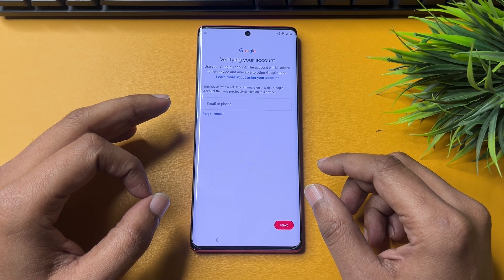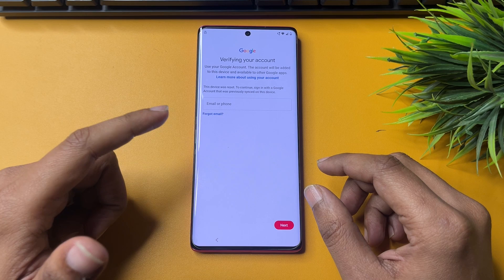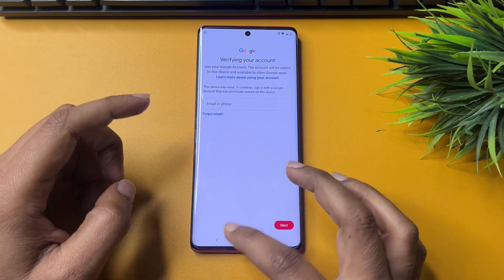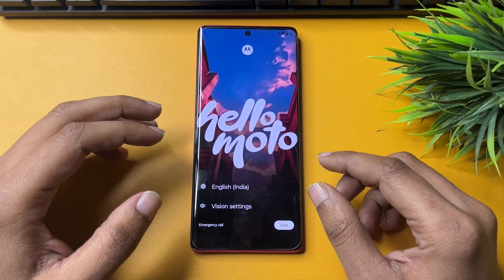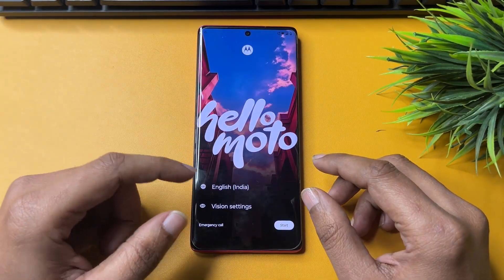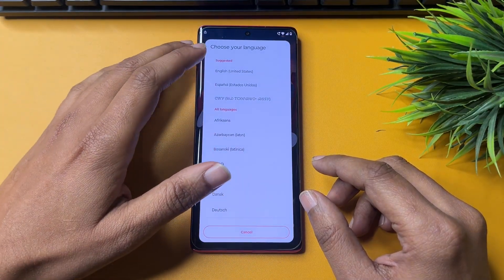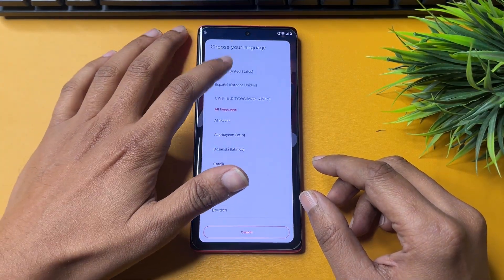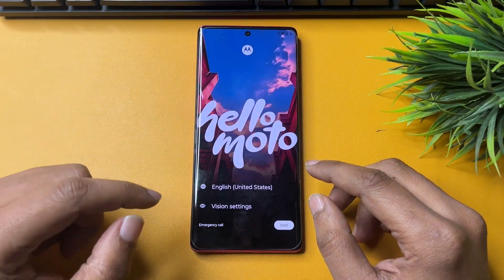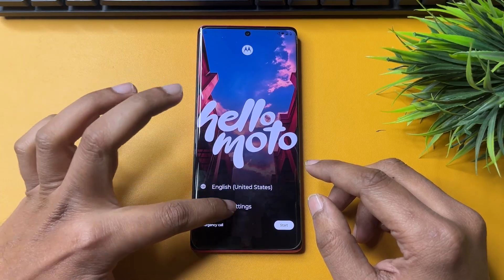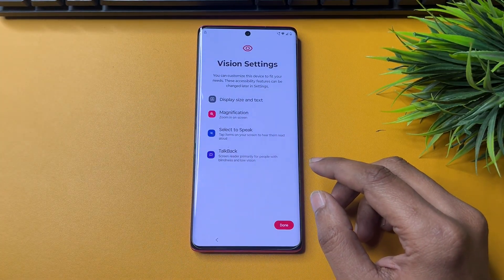In this video I will totally explain how you can bypass the FRP lock of your Moto phone. Simply you will have to reach the starting page. First of all, you will have to change the language option from English India to English US. Then you will have to go to the option that shows Vision Settings and tap on it.